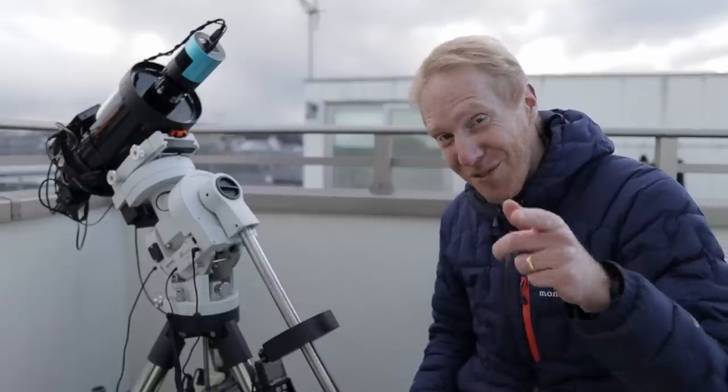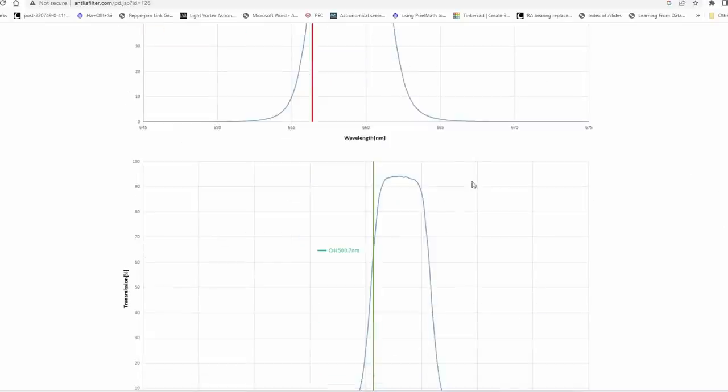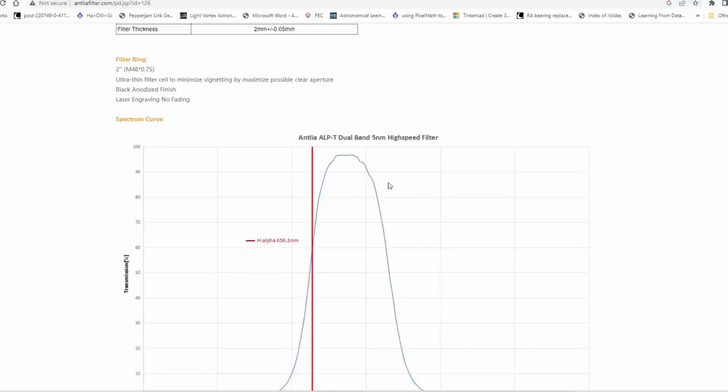Let's go inside and here we are. These are the theoretical curves of the filter. So we can see as expected the curves are shifted to the right.